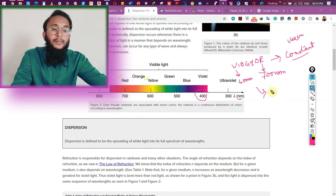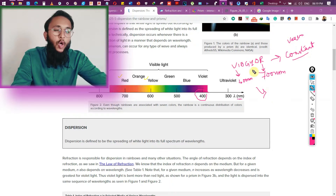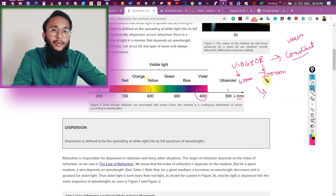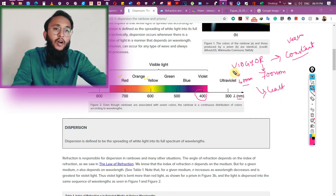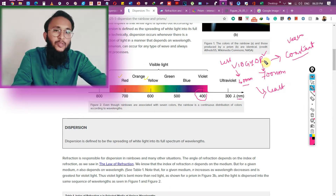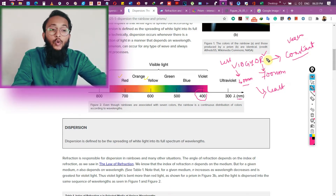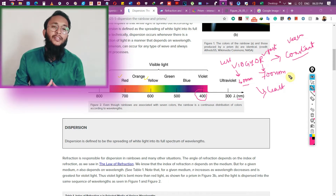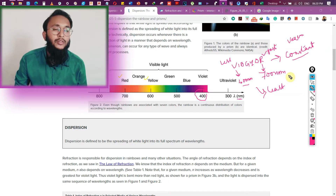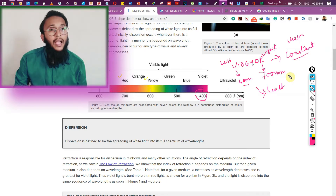When light enters another medium, all colors travel with different speeds. Violet, having the shortest wavelength of 400 nanometers, travels slowest in another medium, while red travels fastest. Among the visible spectrum, red travels with the greatest speed in other media, while violet travels with the least. So violet has the least speed and least wavelength, while red has the greatest speed and highest wavelength.